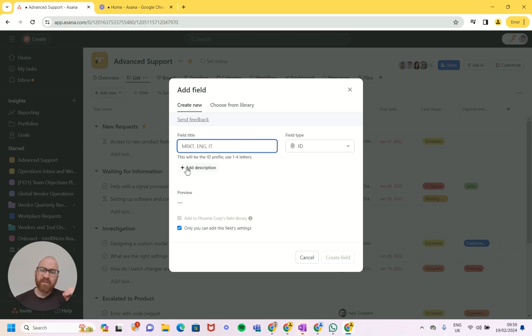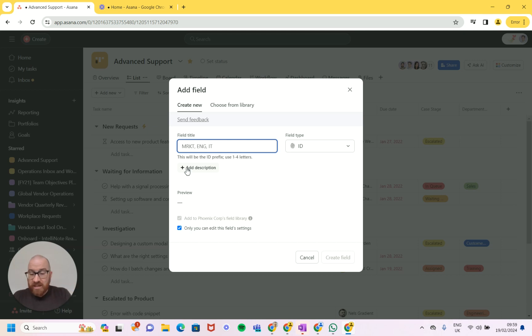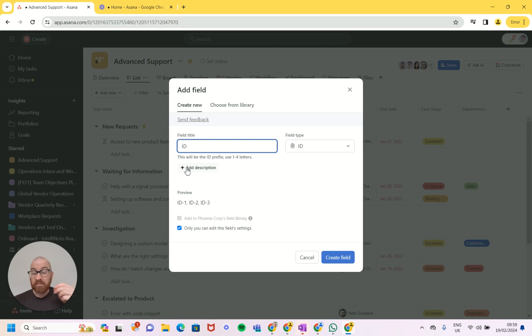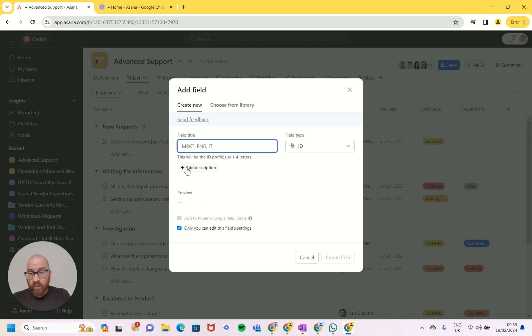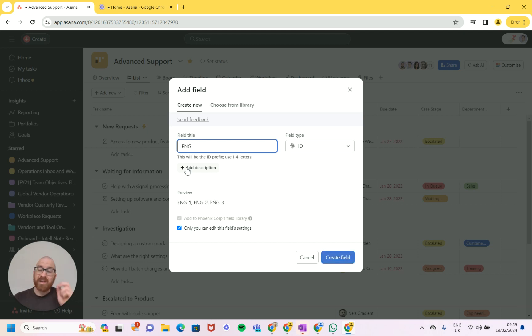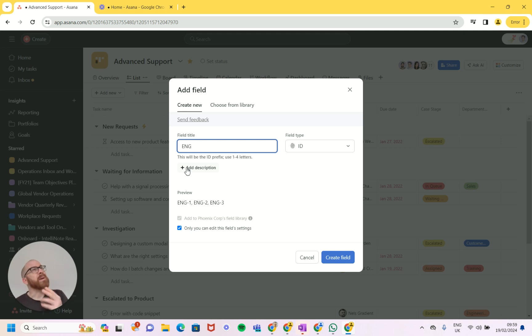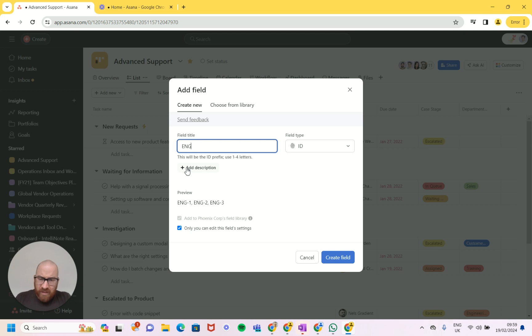The field title that we give it will pervade the task, so if for example we call it ID, the task ID will then be ID slash one, ID slash two, and so on and so forth. If for example we want to decide to be for engineering, we can prefix it with ENG. Now this is a bit weird I think, because let me show you. Let's say we're going to call this ENG.